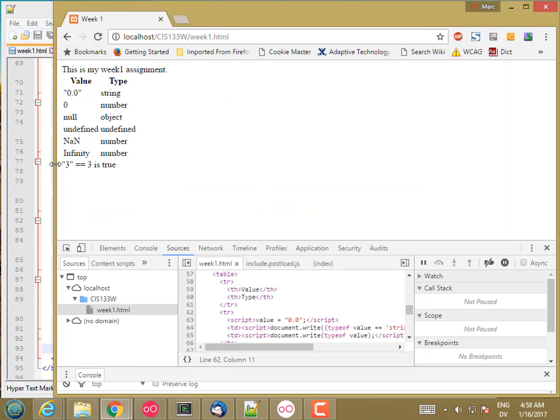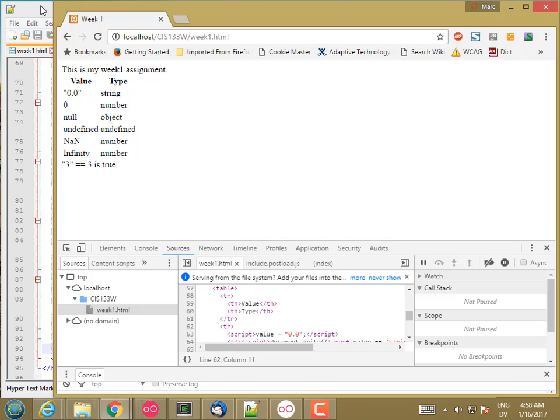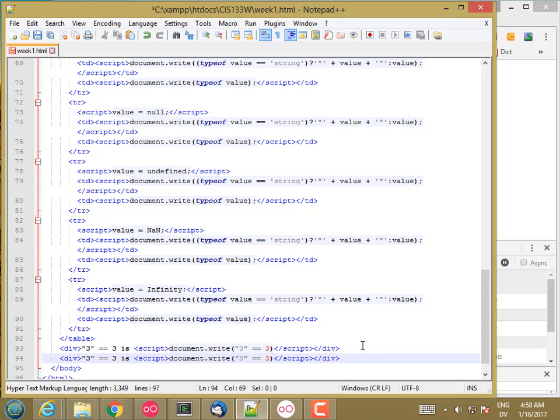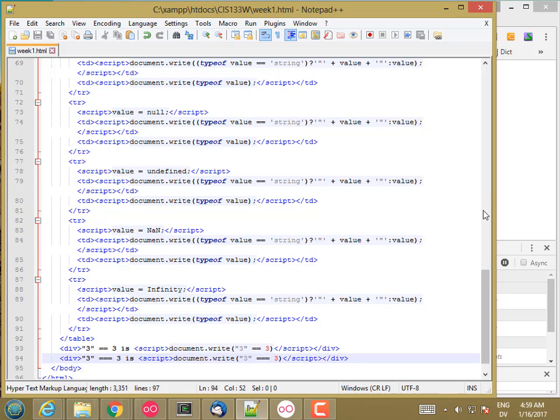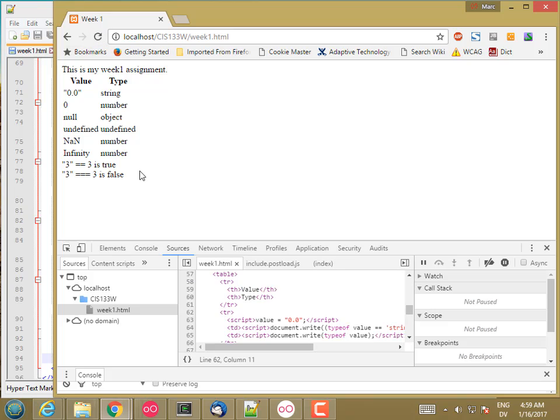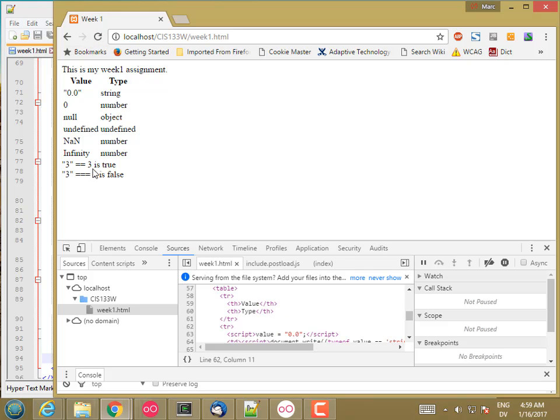So 3 equal equal 3 is true. And now let's try equal equal equal. And this is false. So with type conversion, these match. Without type conversion, even though they match, the types are different, and so the result of the comparison is false.